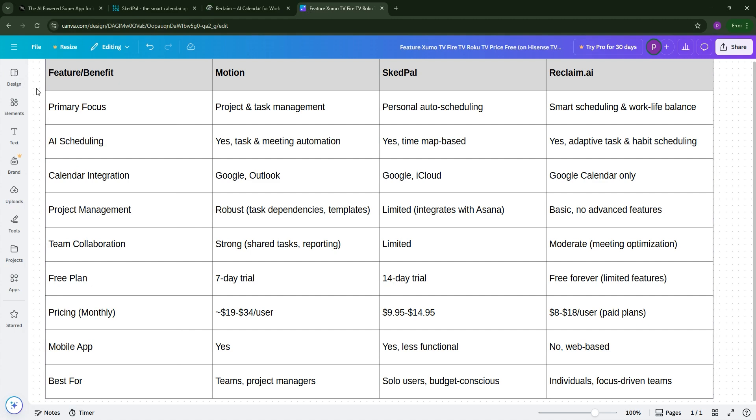So, Motion is best for teams, Schedpal is best for solo users, and Reclaim is best for work-life balance. Check out the comparison chart below to see the differences at a glance. Which tool fits your work style? Let us know in the comments, don't forget to like and subscribe for more productivity tips, and I'll see you in the next one.